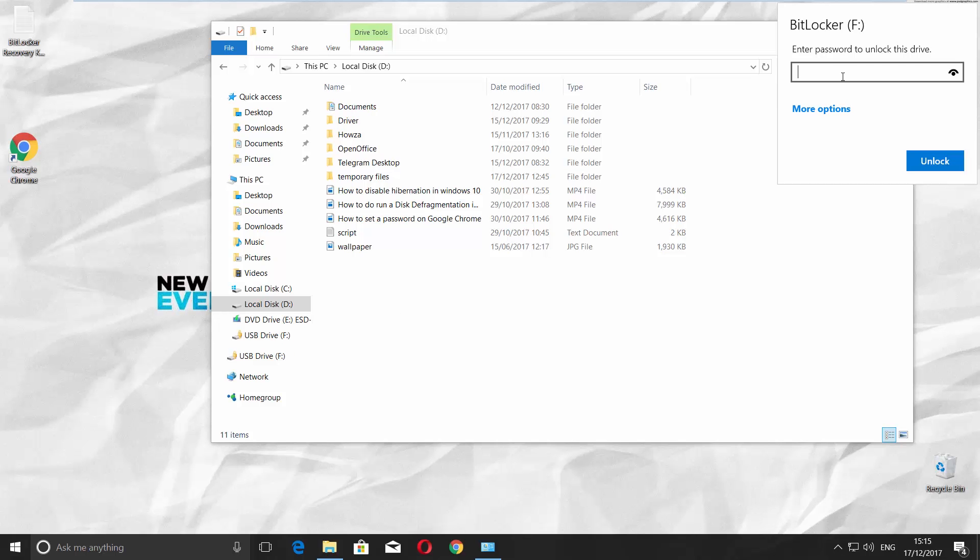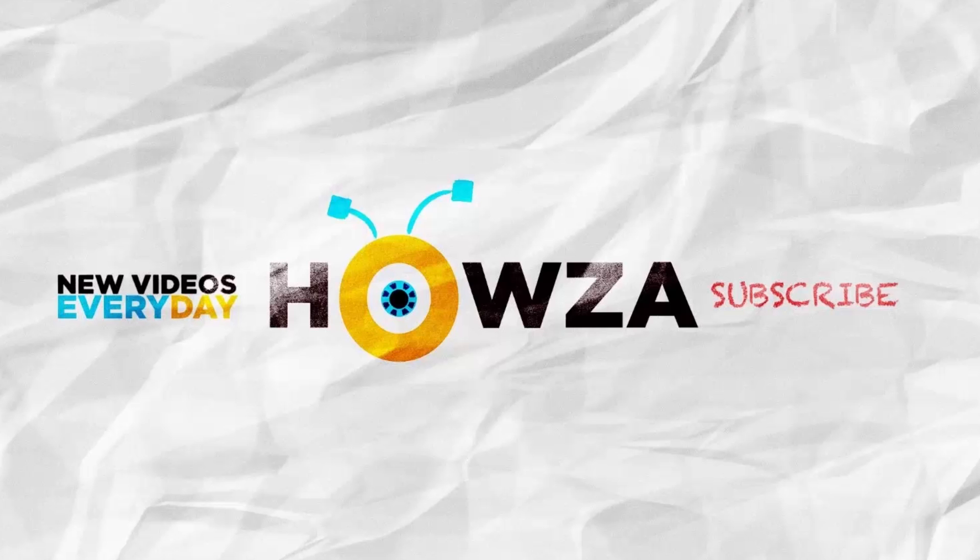That's it! Thanks for watching the video. Please like it and subscribe to our channel. We upload new tutorials every day.